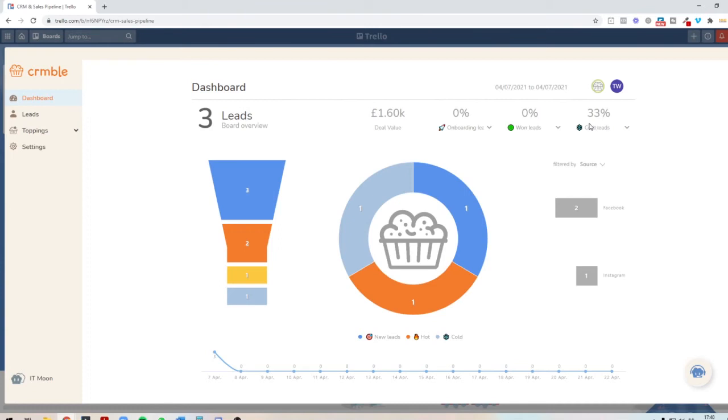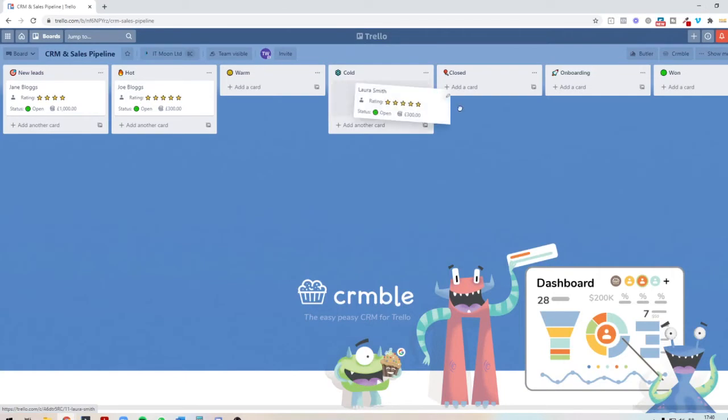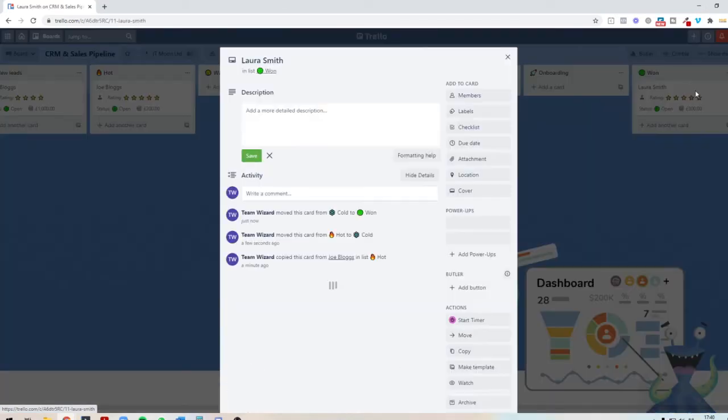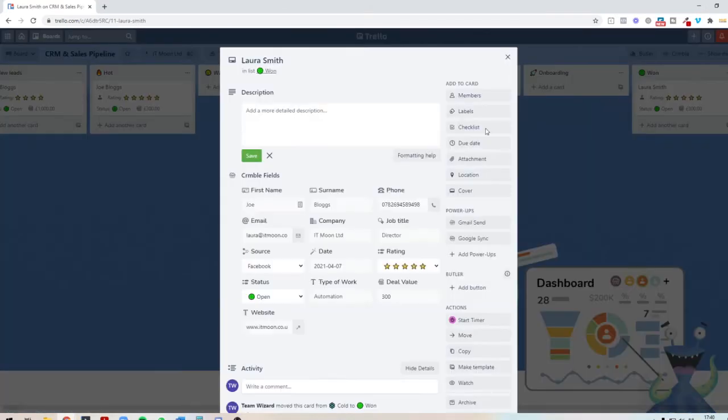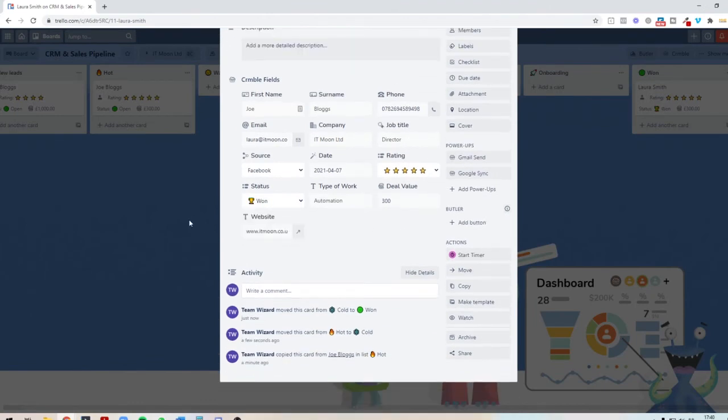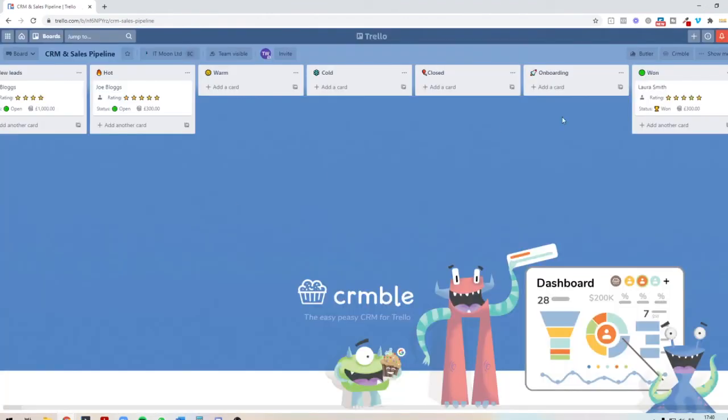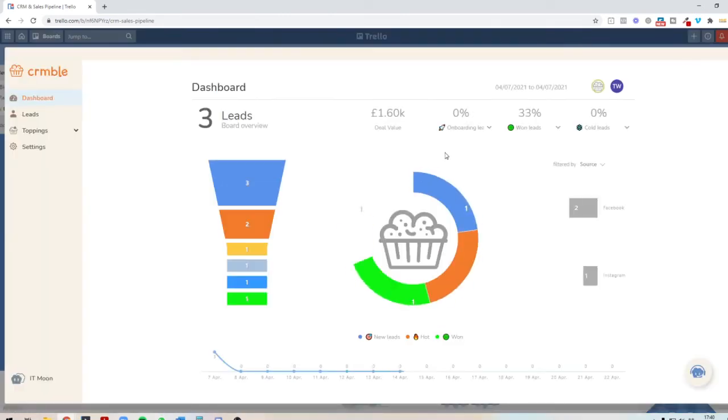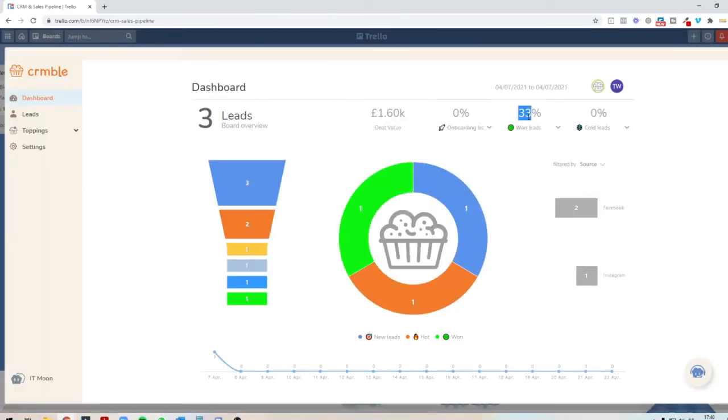You can see the percentage of cold leads, the percentage of the things you've won. If we drag this into won and let's change the status to won, like that. And when we go into Crumble, as you can see now, we've got this. 33% of the leads have been won.